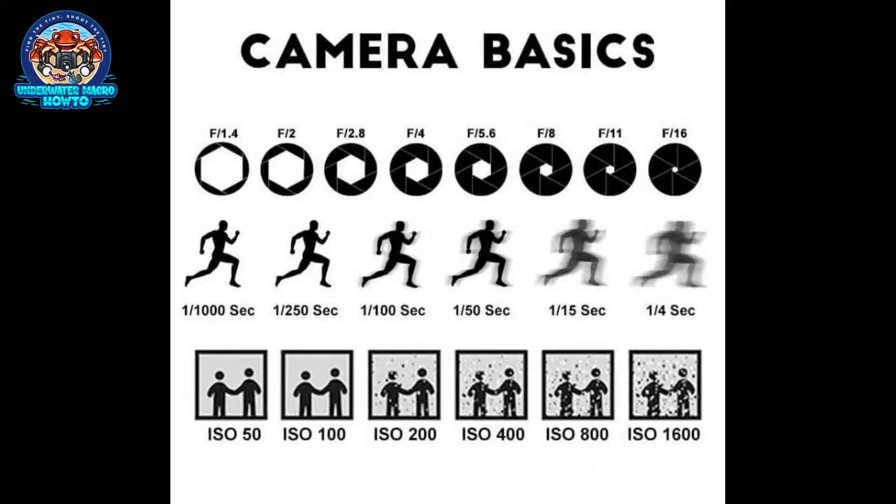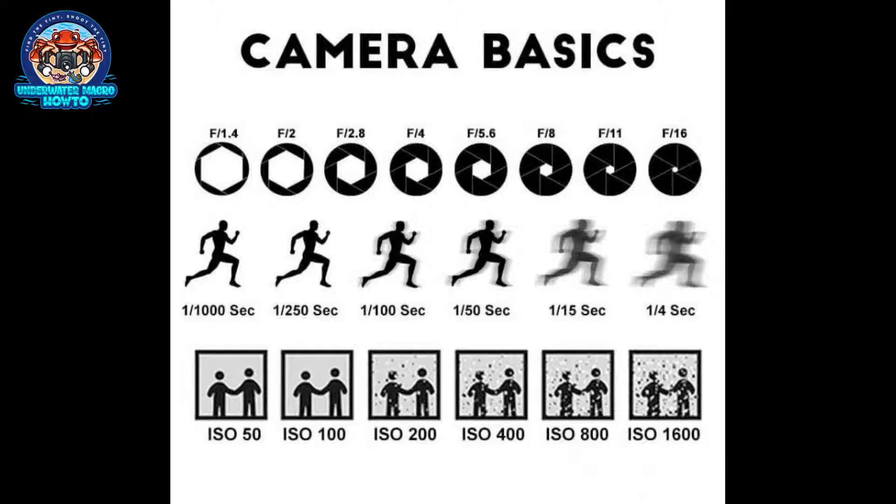The second one is your shutter speed, where a shutter speed of one one-thousandth of a second freezes motion, which is really good when you're diving because you're moving and the current's pushing things around, but it lets less light in. On the other hand, one quarter of a second allows lots of light in—you have a brighter picture—but if you move the camera, you add a lot of blur.